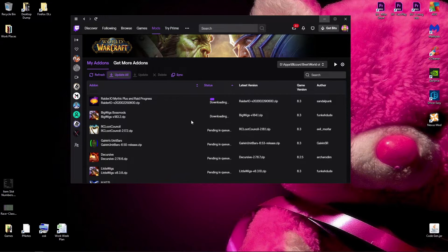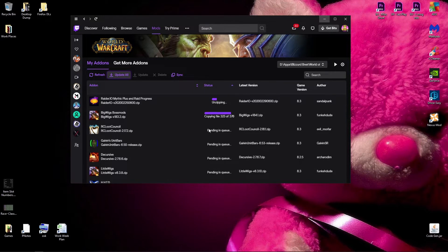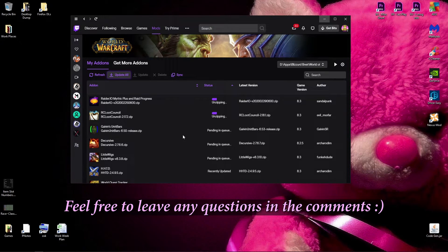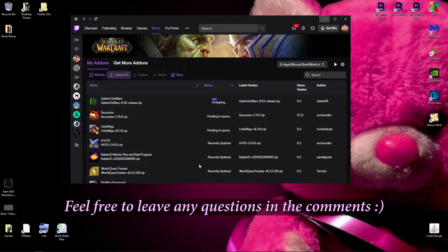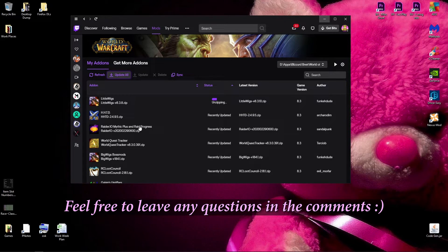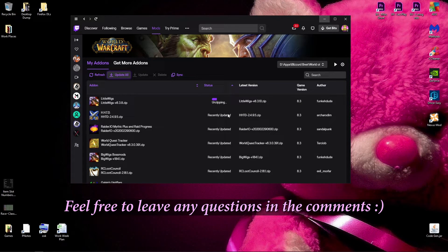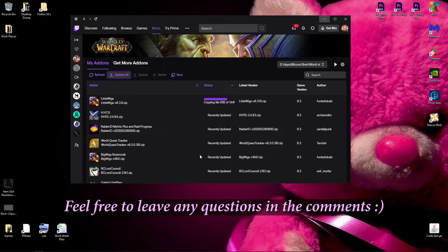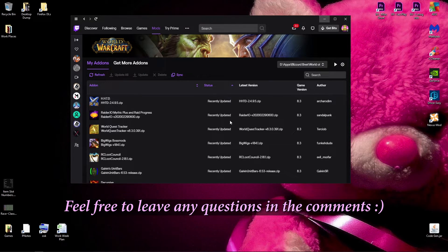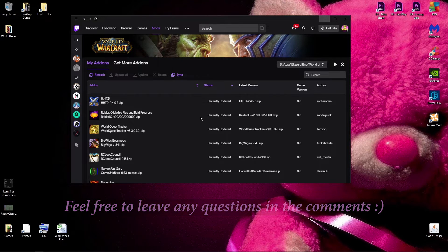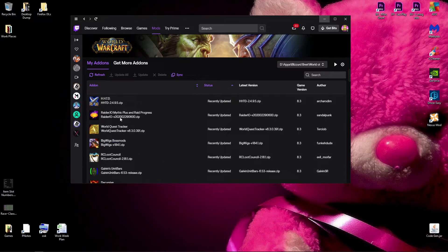And that's how to install or update addons, manually or using Twitch. The reason it's good to know how to do it manually, is because you might want to install an alpha version of an addon, or backroll to an older version of an addon, if one of them is buggy or something. So it's good to know both. Anyway, thanks for watching, have a nice day, and bye!